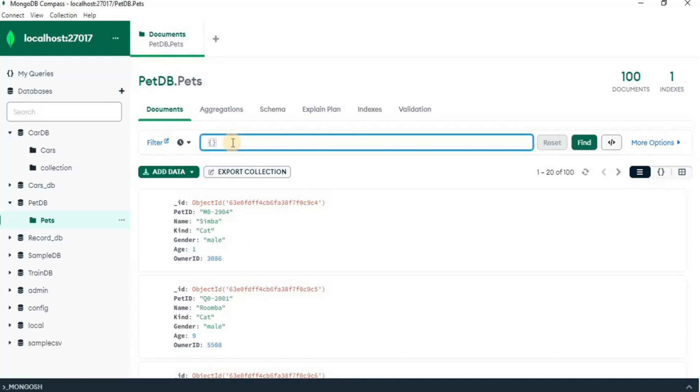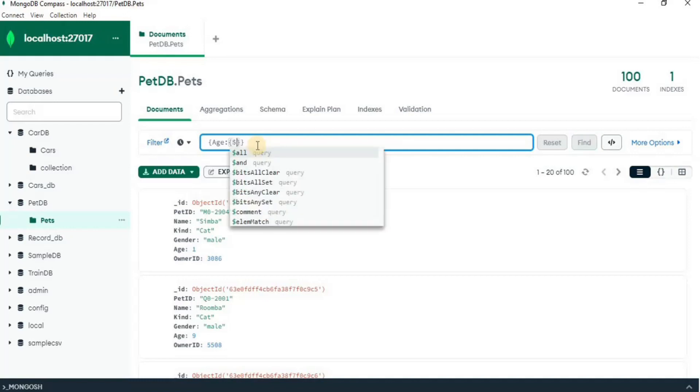Here first you have to define the attribute on the basis of which you want to filter out the result and then you have to define the condition. So since I want the age to be greater than 5,